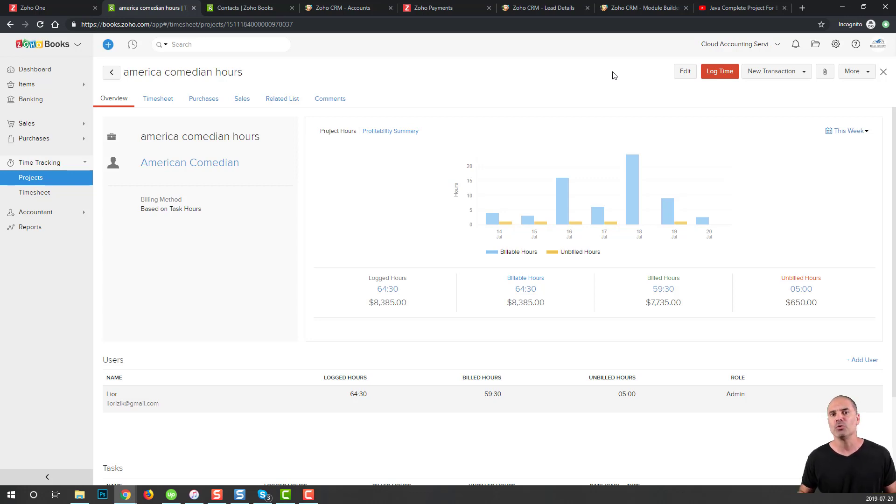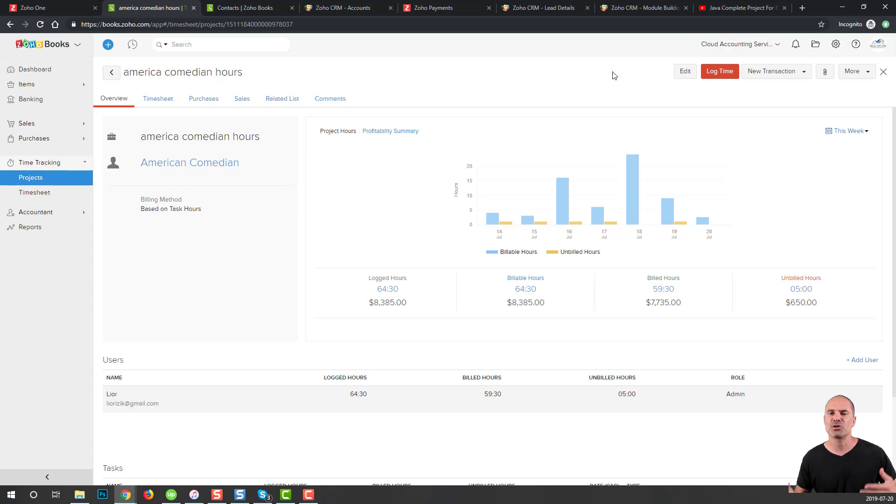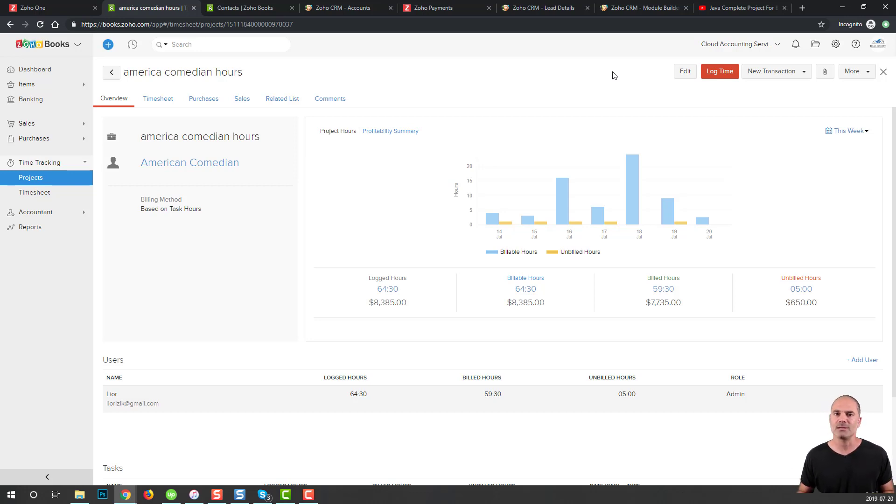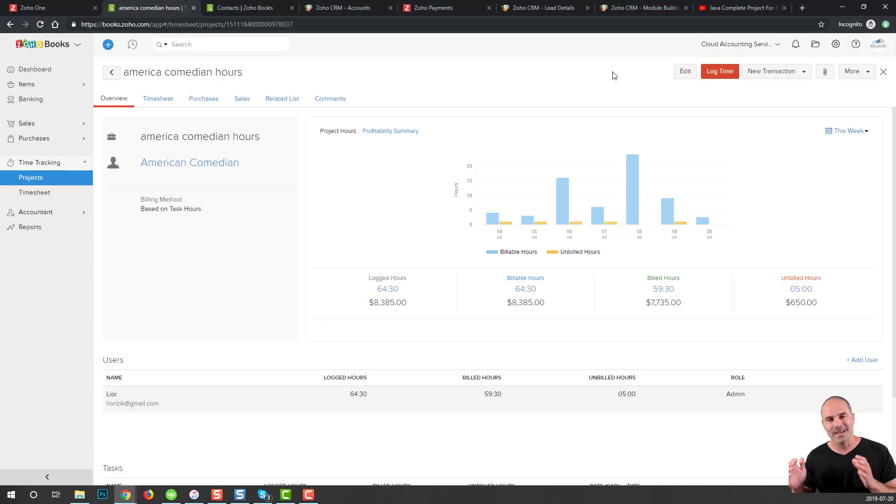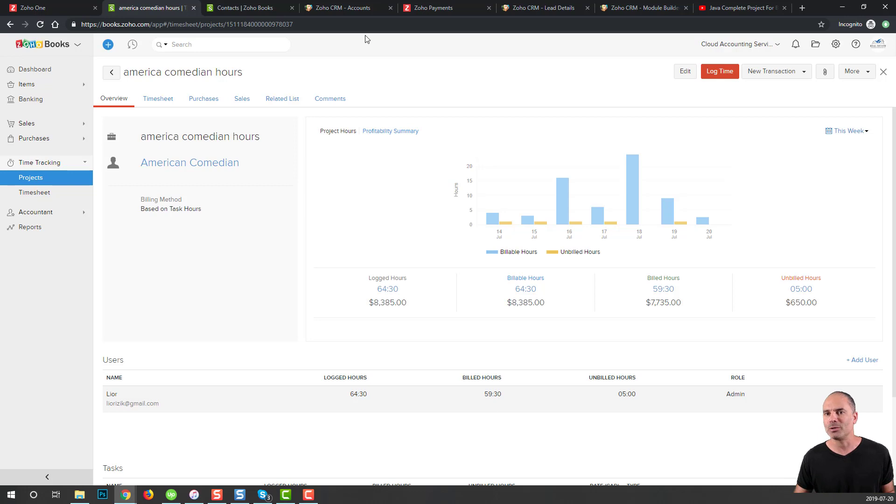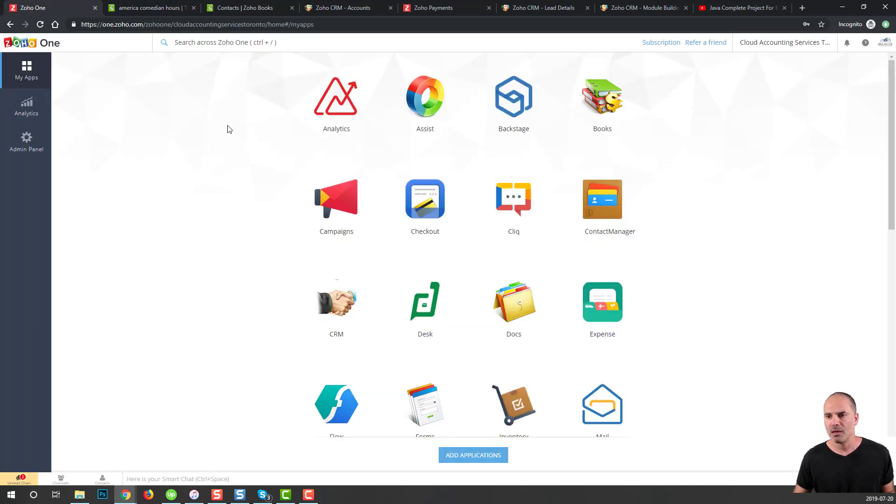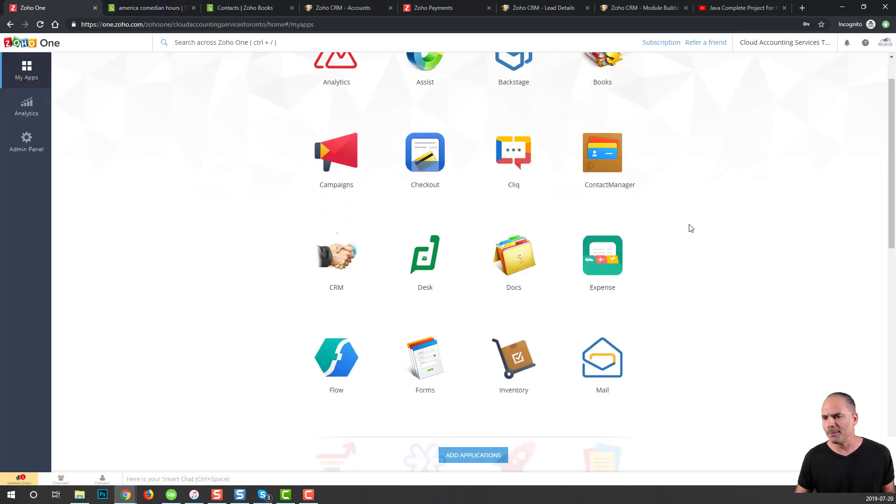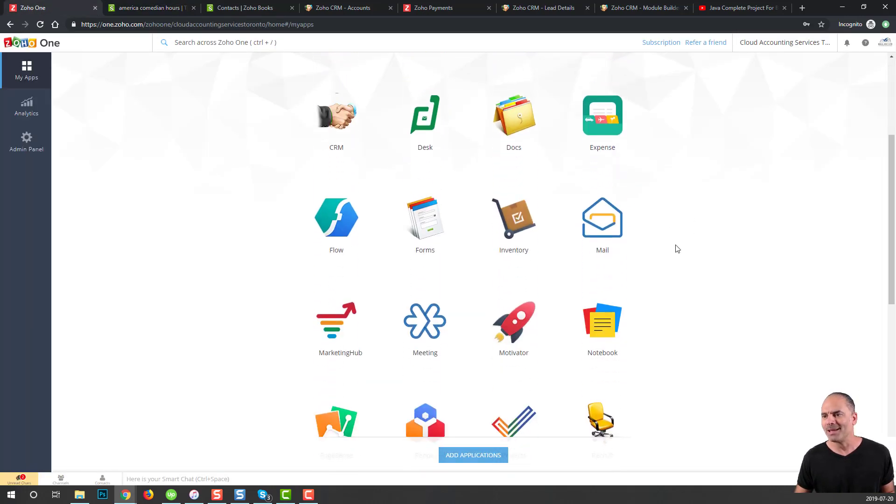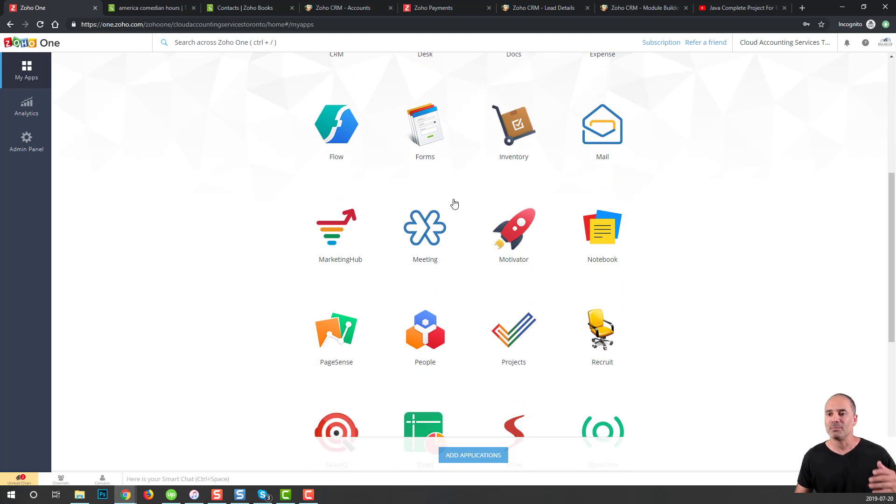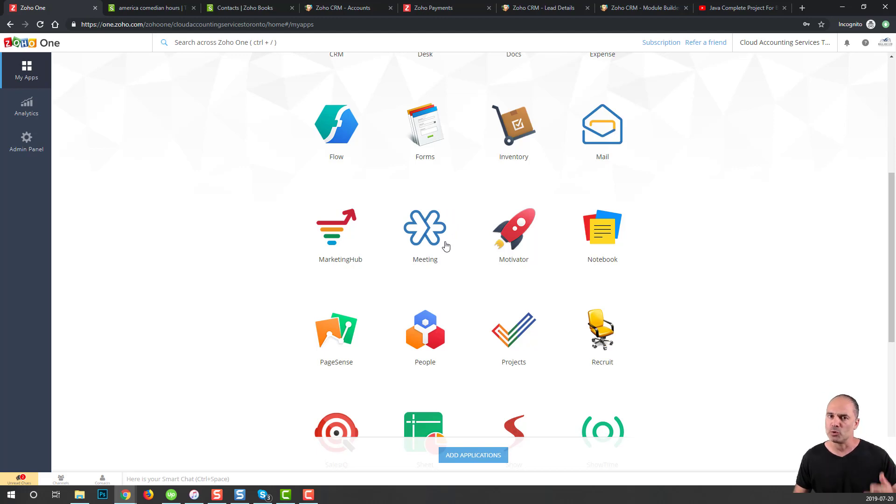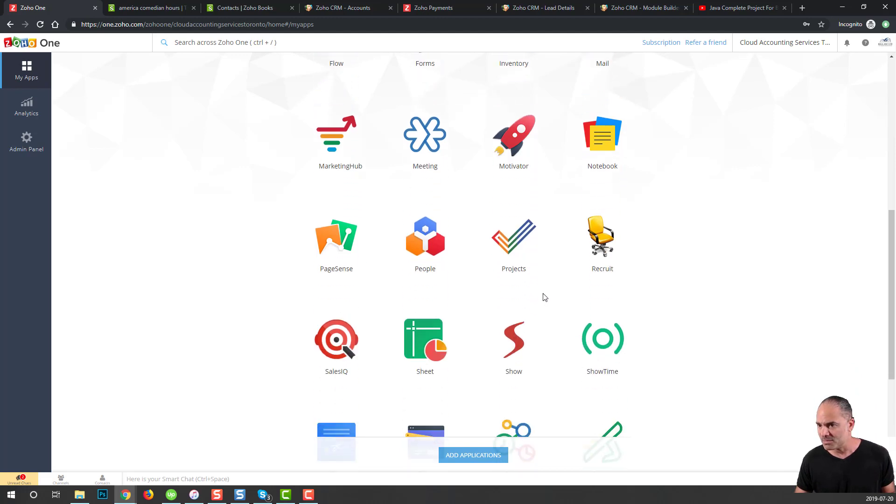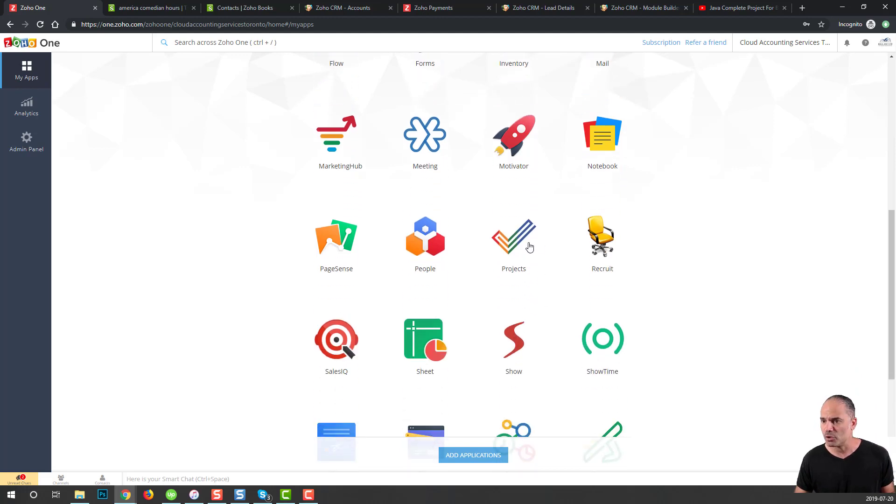Now I want to show you how to produce timesheets using Zoho Projects. Zoho Projects is a project management system on steroids. The reason I say on steroids is because you can do everything that the project management system can do, but it can also log time and produce timesheets. All those applications, each one of them is a separate application. It's part of Zoho One, and the price is $30 per month per user, which means if you're a one-man show, it will cost you $30 per month to manage your entire business using Zoho.